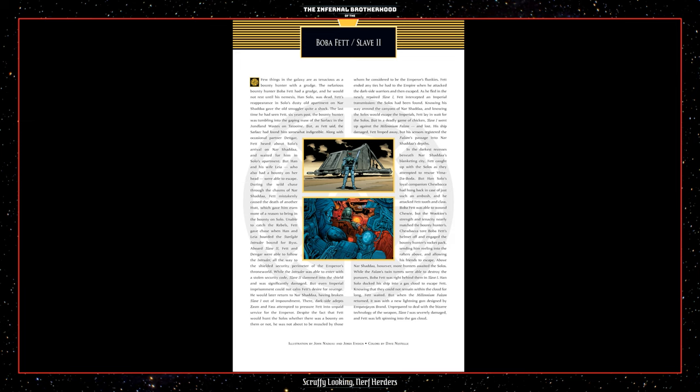As he fled in the newly repaired Slave I, Fett intercepted an Imperial transmission. The Solos had been found. Knowing his way around the canyons of Nar Shaddaa and knowing the Solos would escape the Imperials, Fett lay in wait for the Solos. But in a deadly game of chicken, Slave I went up against the Millennium Falcon and lost. His ship damaged, Fett limped away, but his sensors registered the Falcon's passage into Nar Shaddaa's depths.